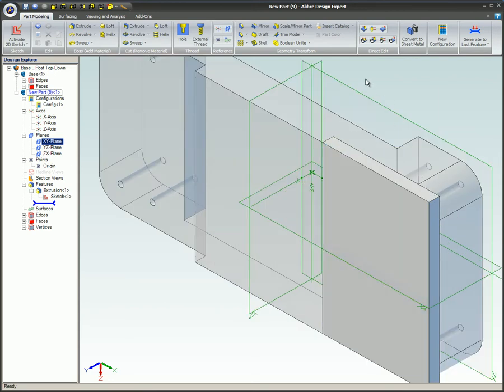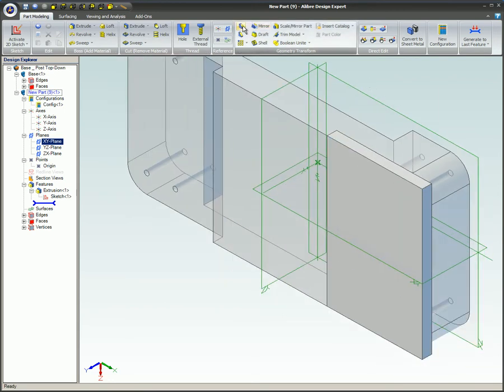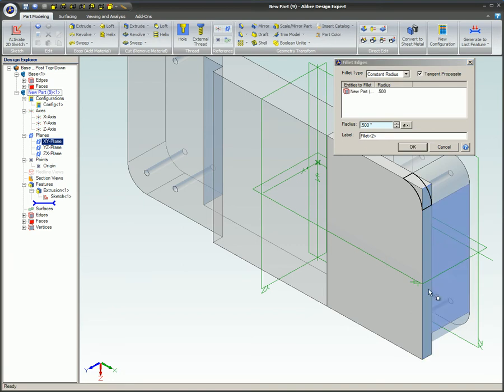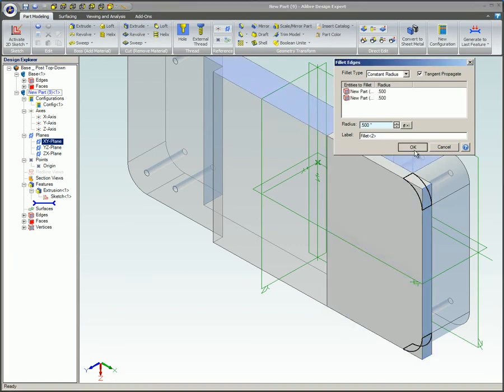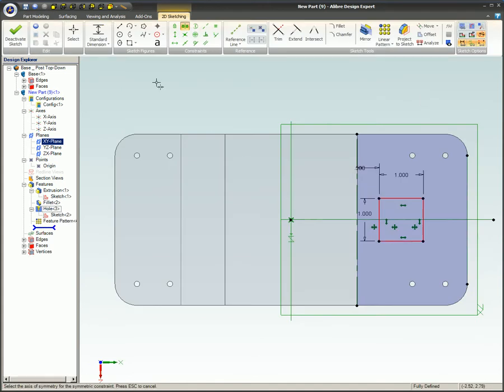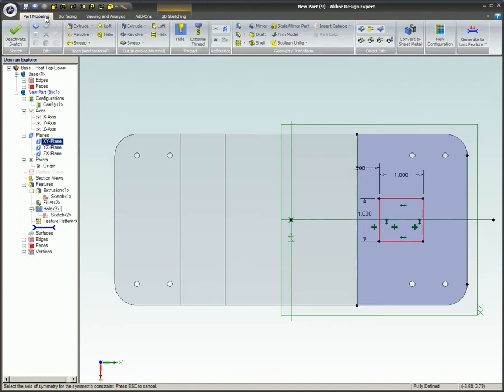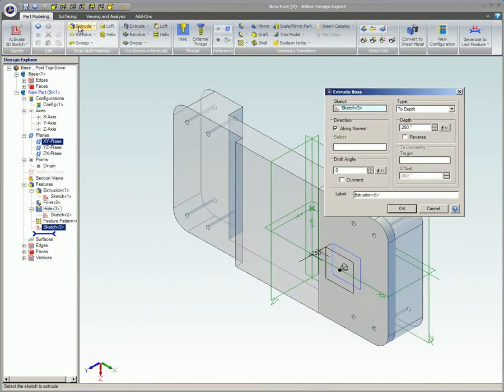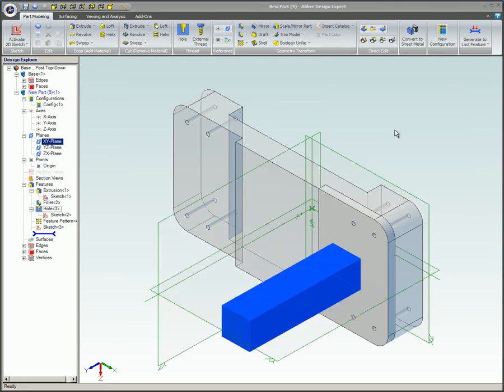The rectangle is now extruded to be flush with the top surface of the base and fillets are added to match the base part. Holes are created to match the base part and a vertical post is created and constrained to an edge on the base with a half inch dimension.